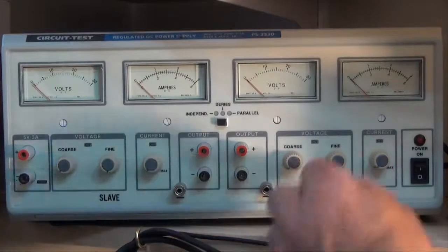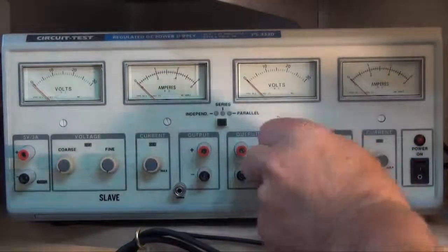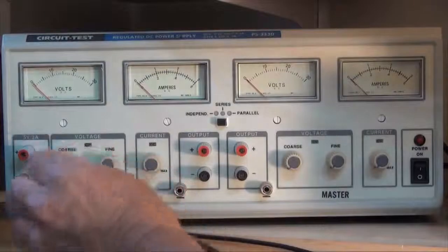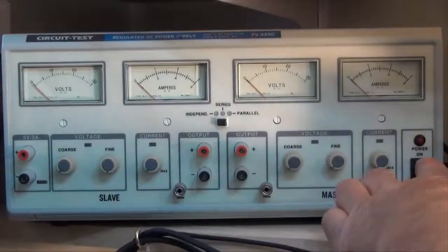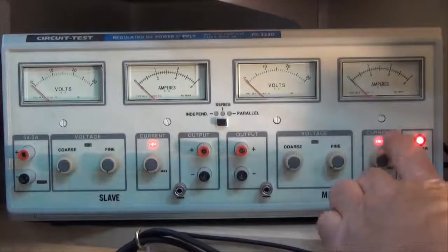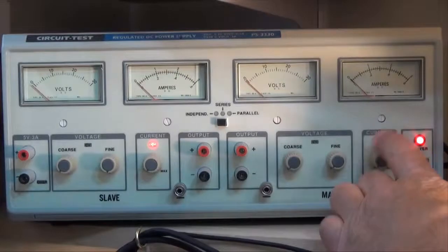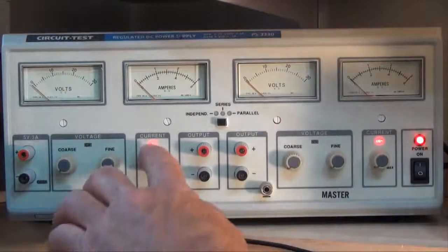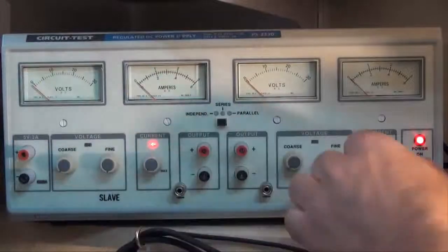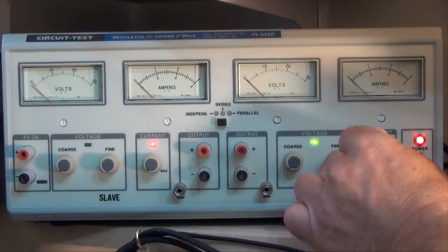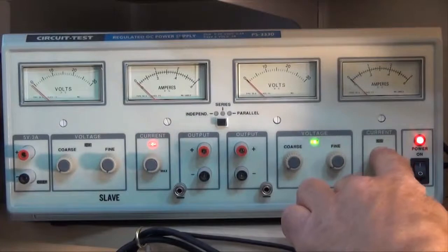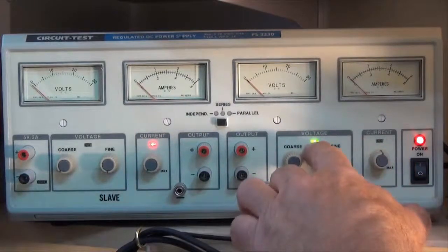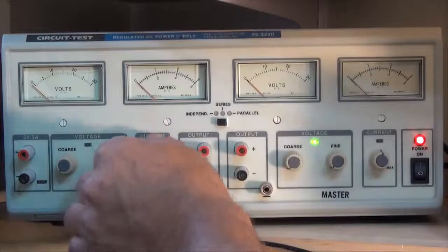With all of the knobs turned fully counter clockwise, I'll turn the power supply on. You'll notice that these red lights in the current section have come on, CC constant current. So if I just turn them a little bit, the red light will disappear and the green light constant voltage CV will turn on.